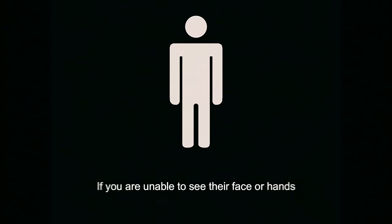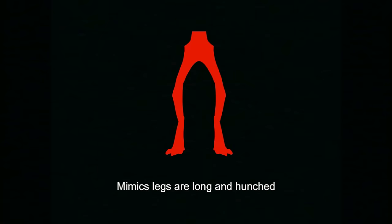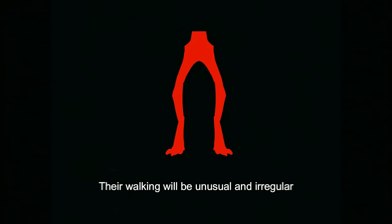If you are unable to see their face or hands, watch their walking pattern. Mimics legs are long and hunched. Their walking will be unusual and irregular.